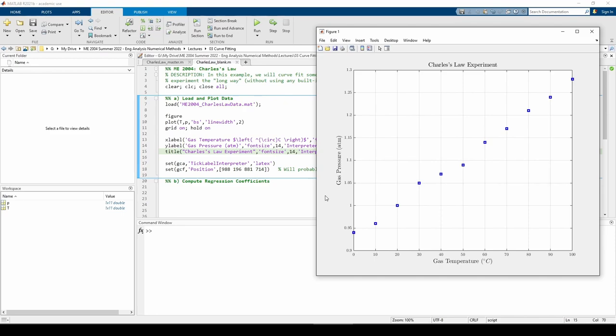In this class, we'll learn how to perform the regression. In your future classes, you'll learn the underlying statistics you need to determine if you can actually use the regression or not. It's safe to assume that all the data I give you for curve fitting problems in this class passes all the conditions needed to perform linear regression.